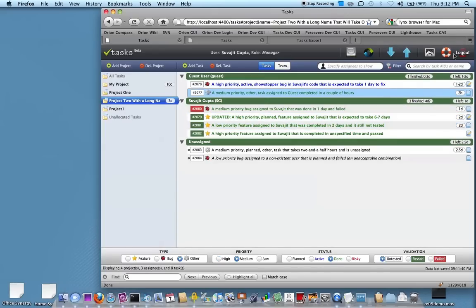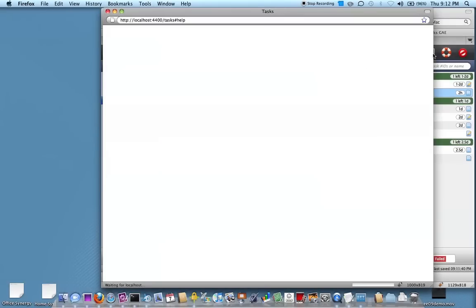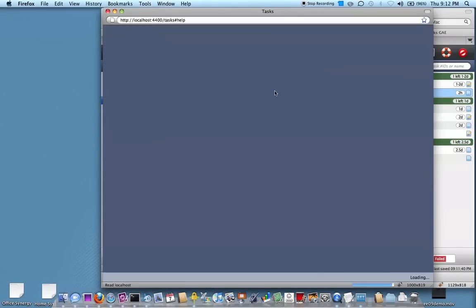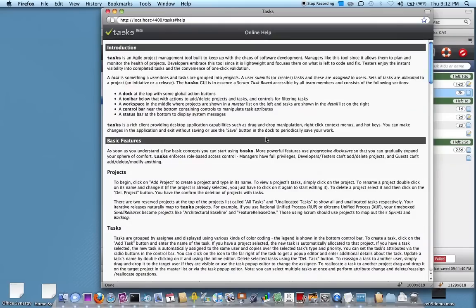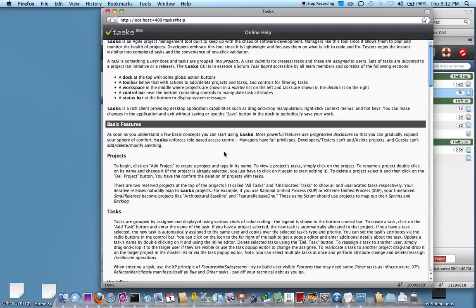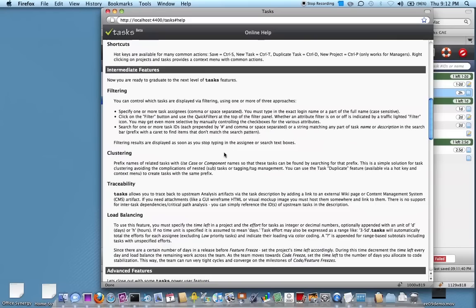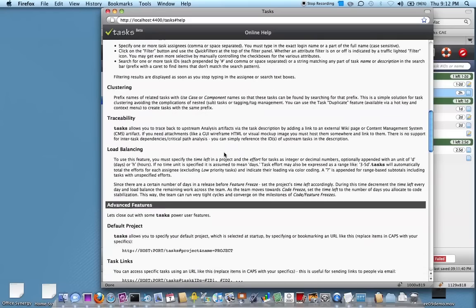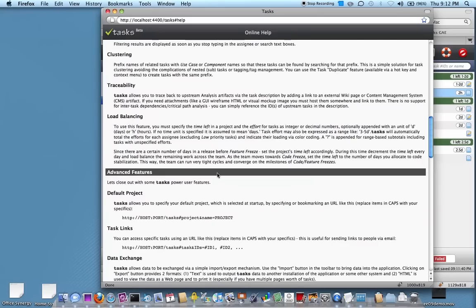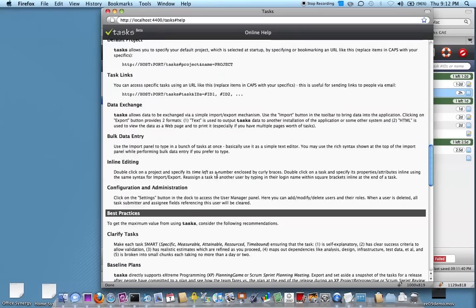And the last thing I wanted to show you was that you can click on the help button. And it brings up a brief help that explains the concepts that I just went through in more detail and a lot of the other functionality that I can't cover in a short demo.